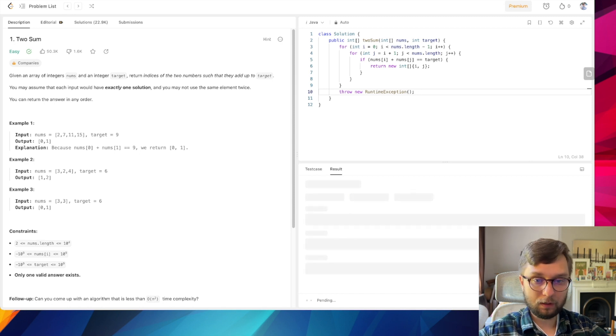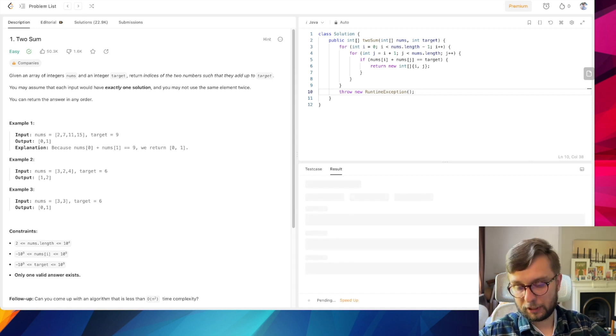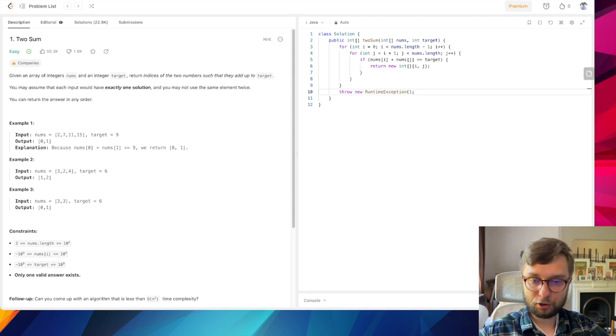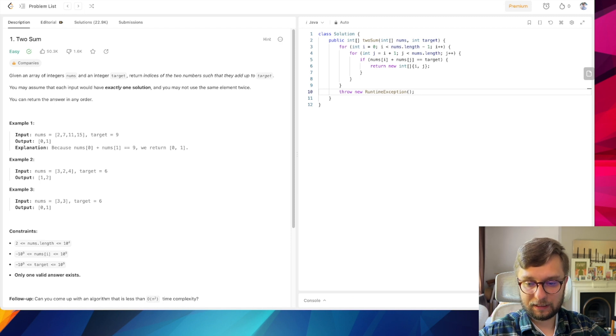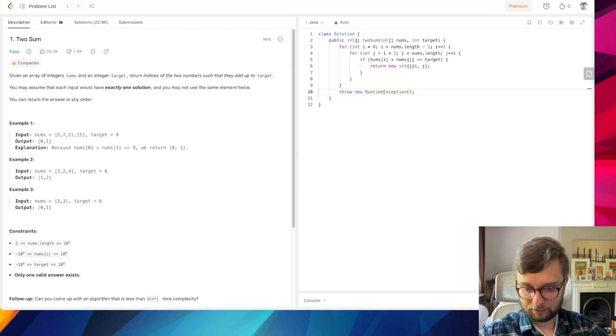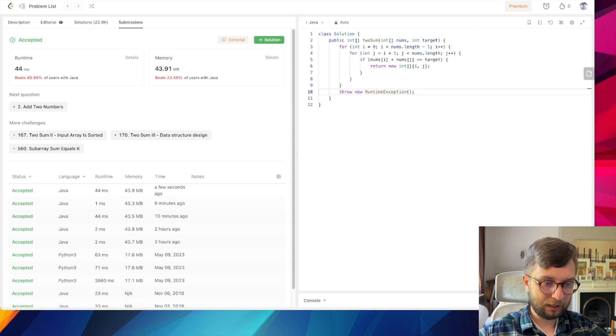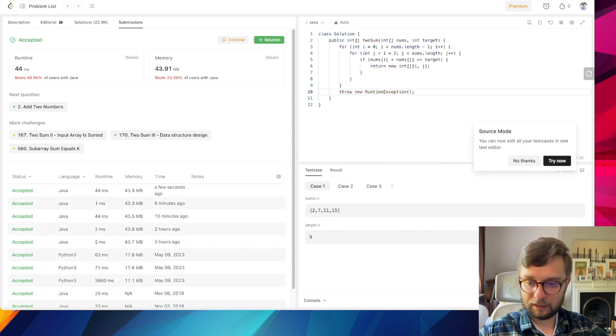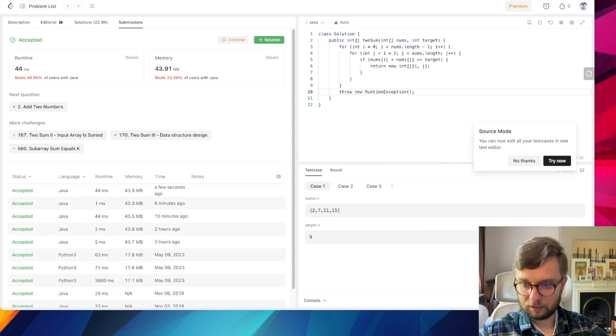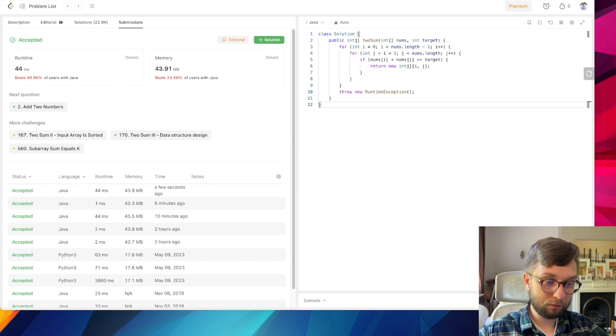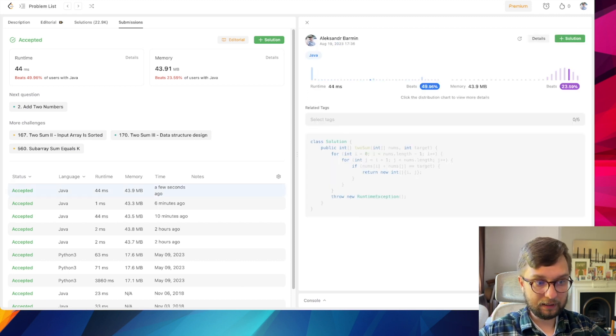So if we submit this solution it will be accepted definitely because it is a working solution, but still it is a suboptimal solution. See, it works. It takes 44 milliseconds. It is not the best possible solution but still it is acceptable.